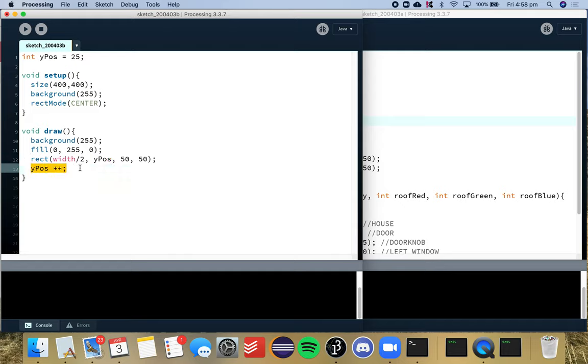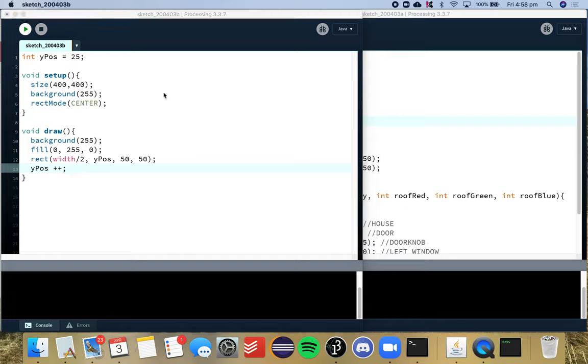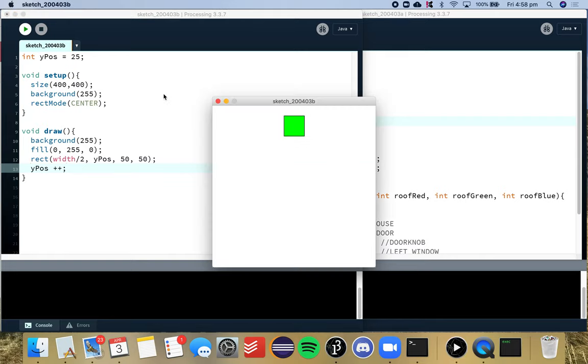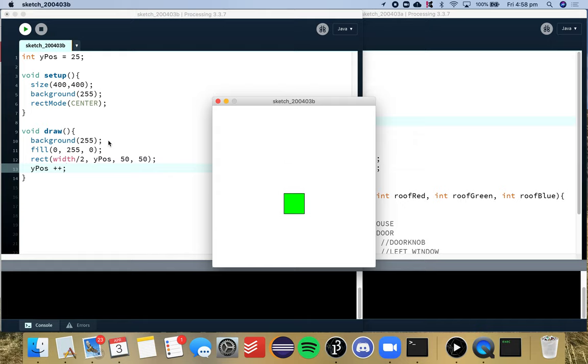We're incrementing that by one each time so it goes down the y axis and down the screen. We also have our background which refreshes that for every loop iteration of draw.